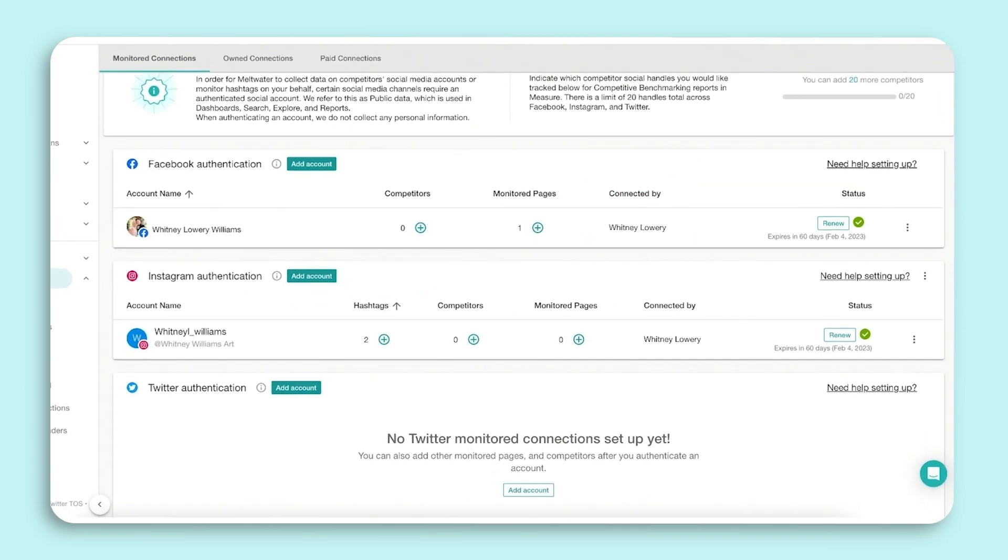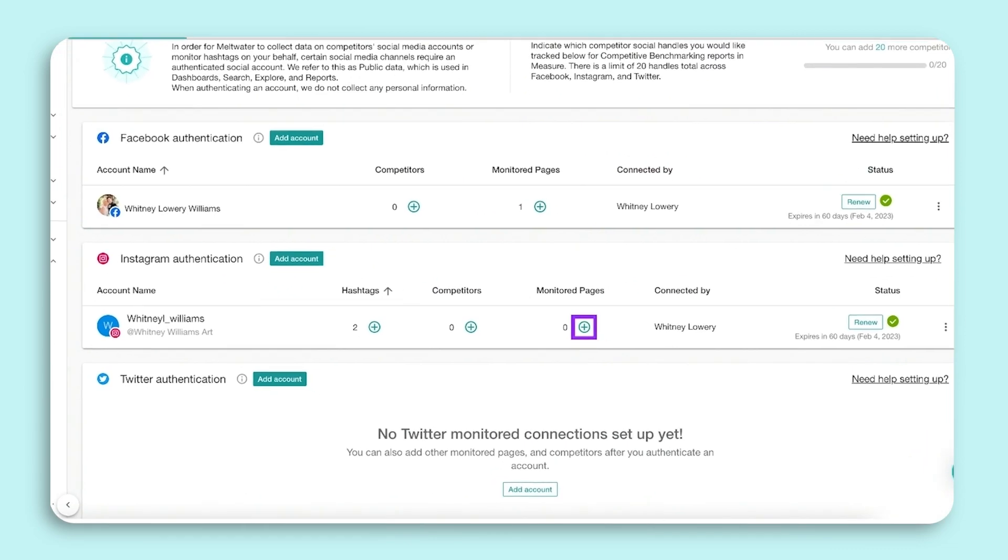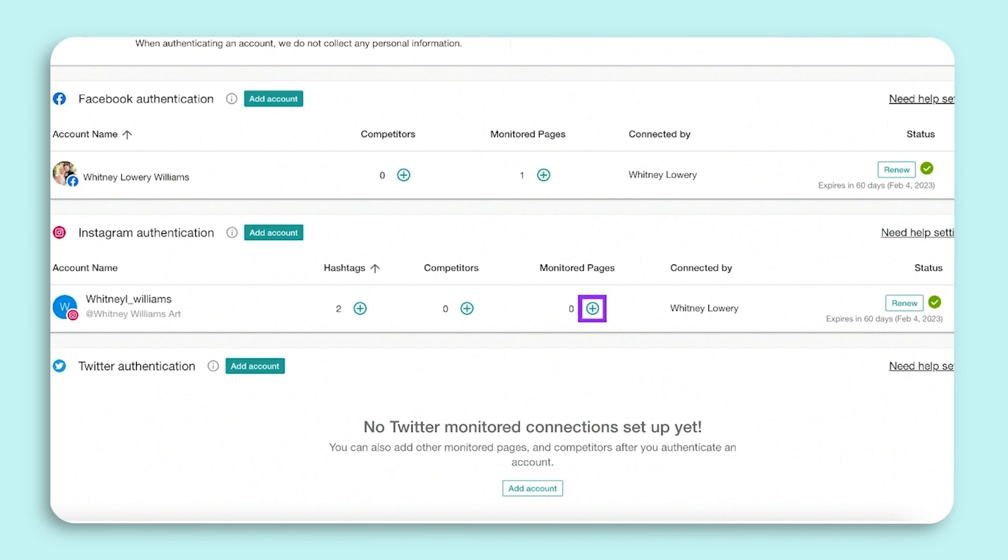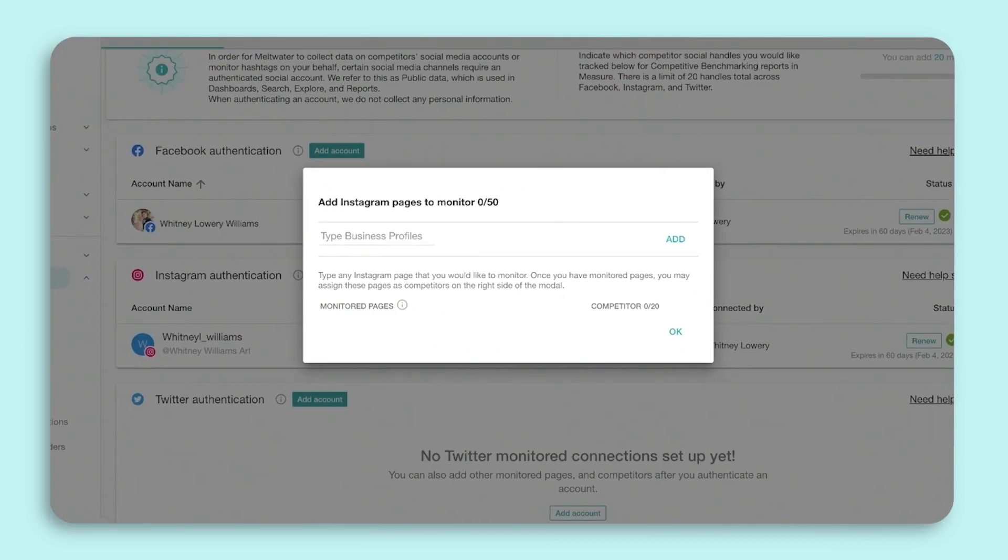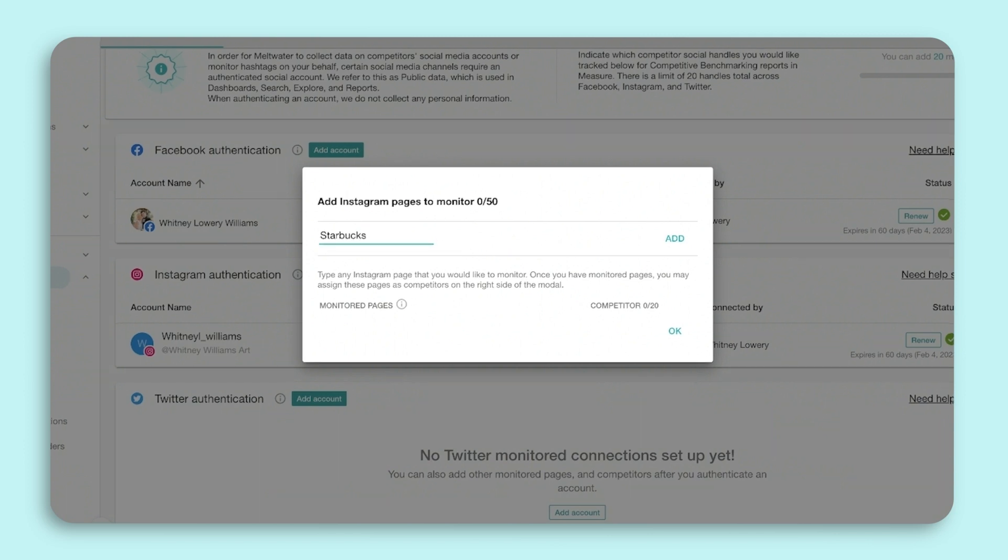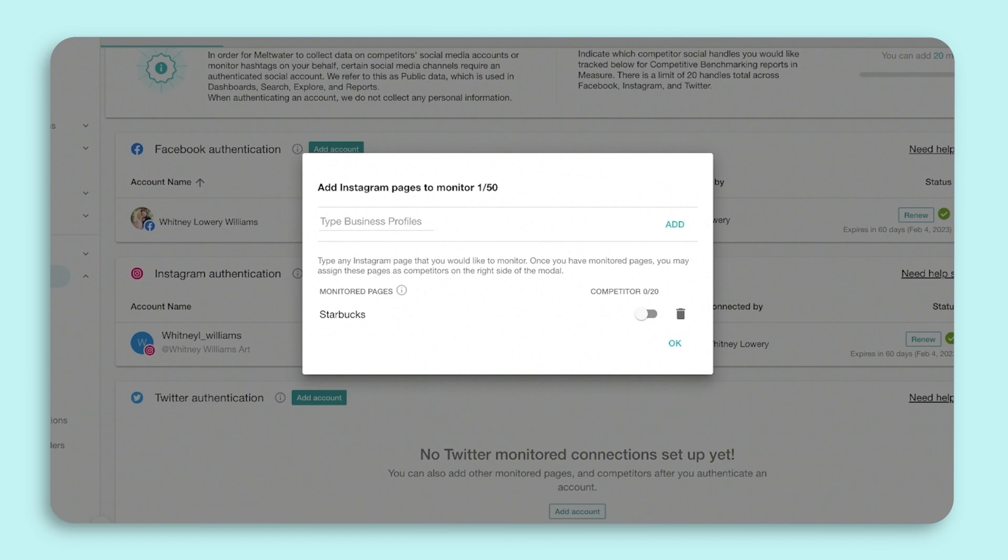Next, click the plus icon under Monitored Pages. Monitored pages can be any Instagram business profile. We recommend adding your own profile, competitors, and any other business profiles you'd like to track.